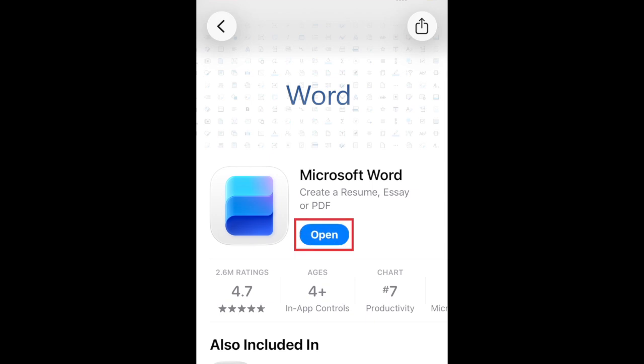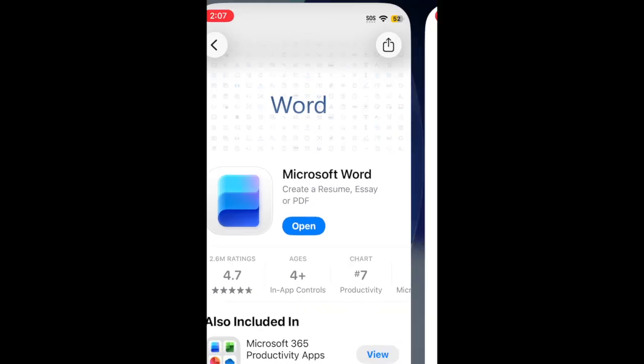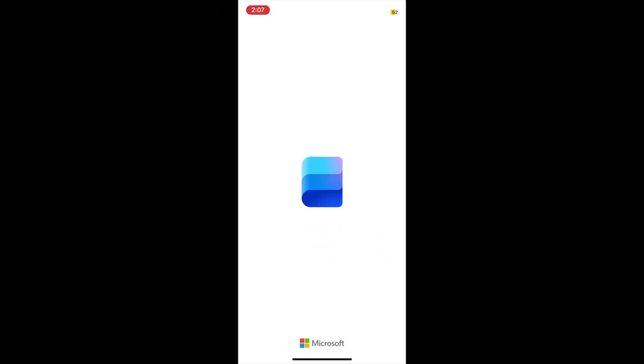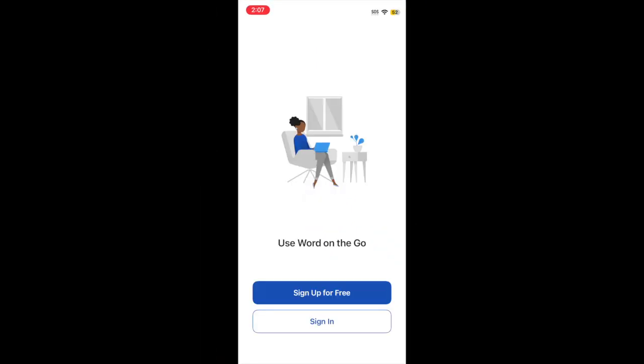Then tap Open to start using the Microsoft Word app. That's all it takes to download Microsoft Word.